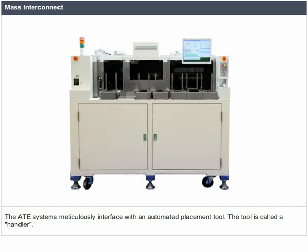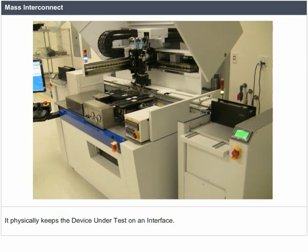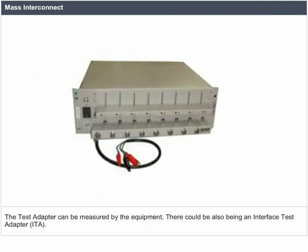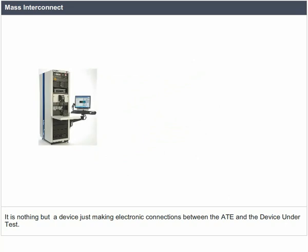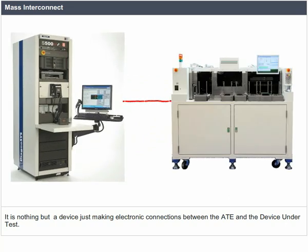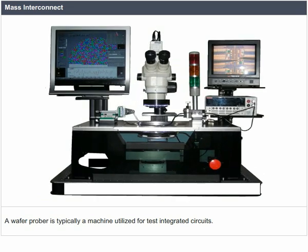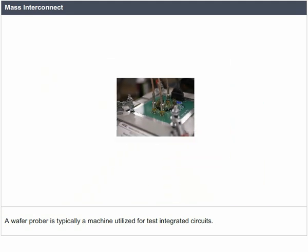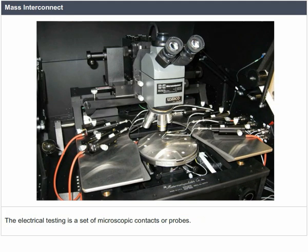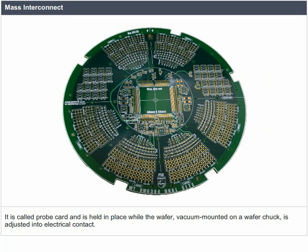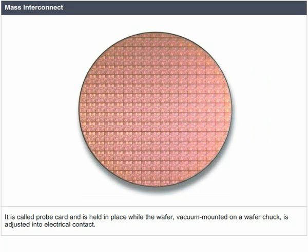The ATE systems meticulously interface with an automated placement tool called a handler. It physically keeps the device under test on an interface. The test adapter can be measured by the equipment. There could also be an interface test adapter, which is a device that makes electronic connections between the ATE and the device under test. Wafer-based ATEs typically use a device called a prober, which moves across a silicon wafer to test the device. A wafer prober is typically a machine utilized to test integrated circuits. The electrical testing uses a set of microscopic contacts or probes called a probe card, held in place while the wafer is vacuum-mounted on a wafer chuck and adjusted into electrical contact.